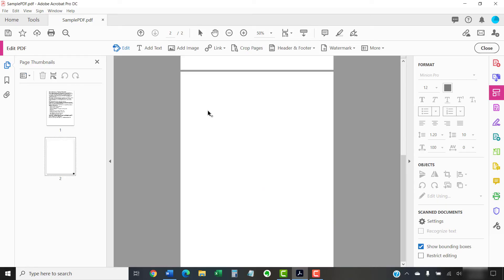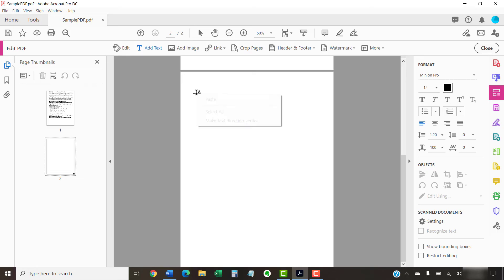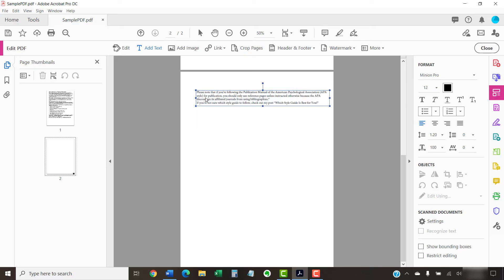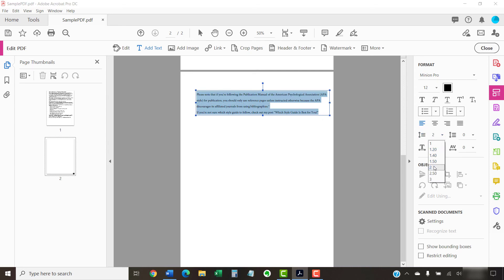Now select Add Text and put your cursor on the page where you want to place the next text box, and then right-click and select Paste to insert the copied text. You can now adjust the line spacing on this page and on the previous page as we did in the first section.